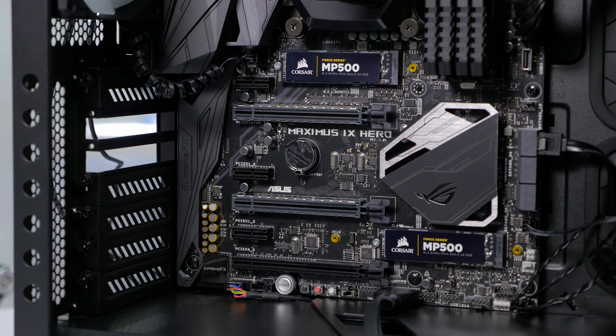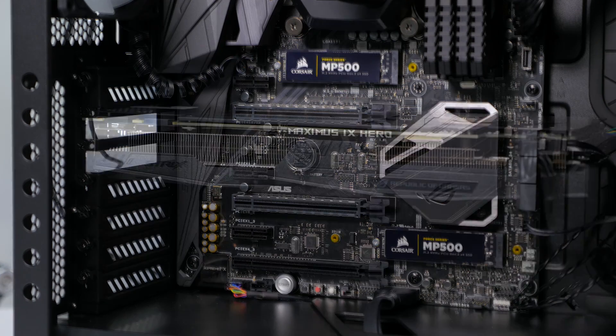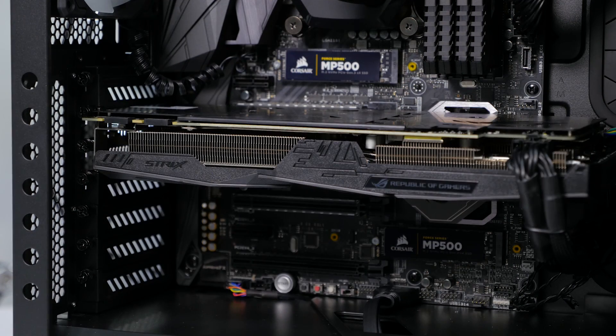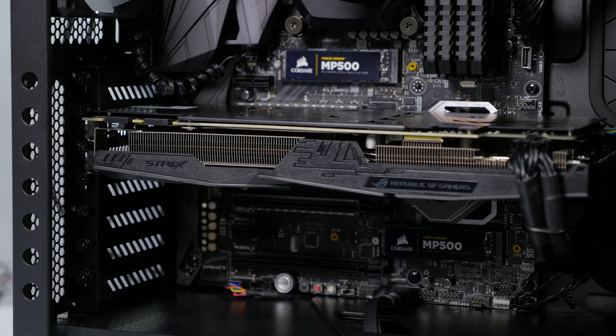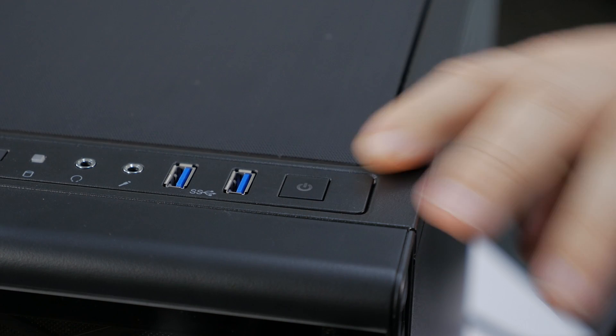Alright so we've got both drives in. Now I'll just pop the graphics card back in, turn it on, we're ready to go.